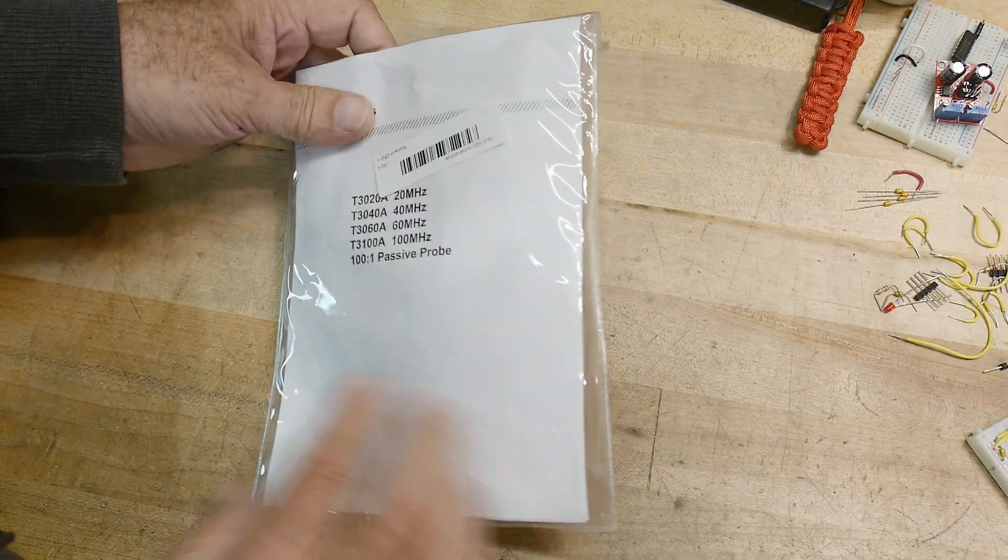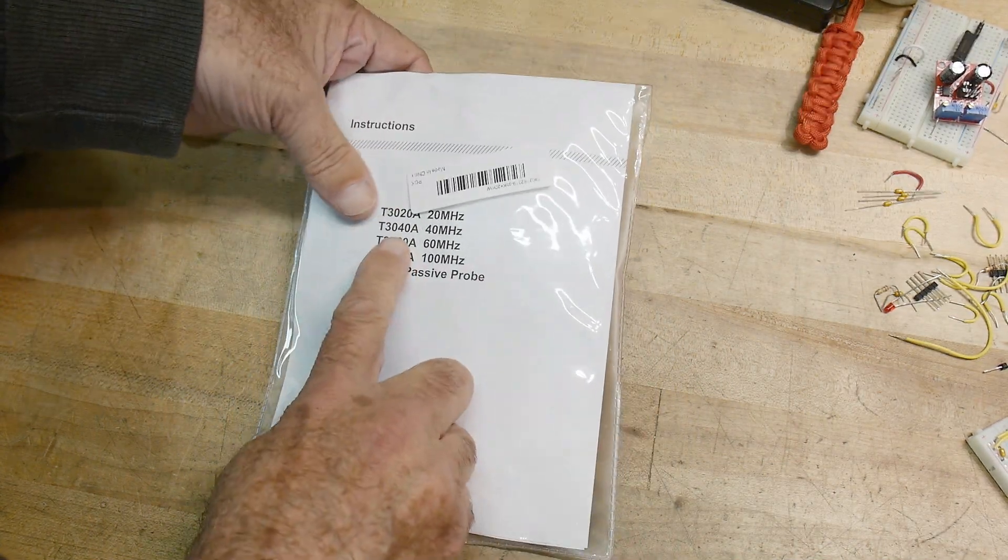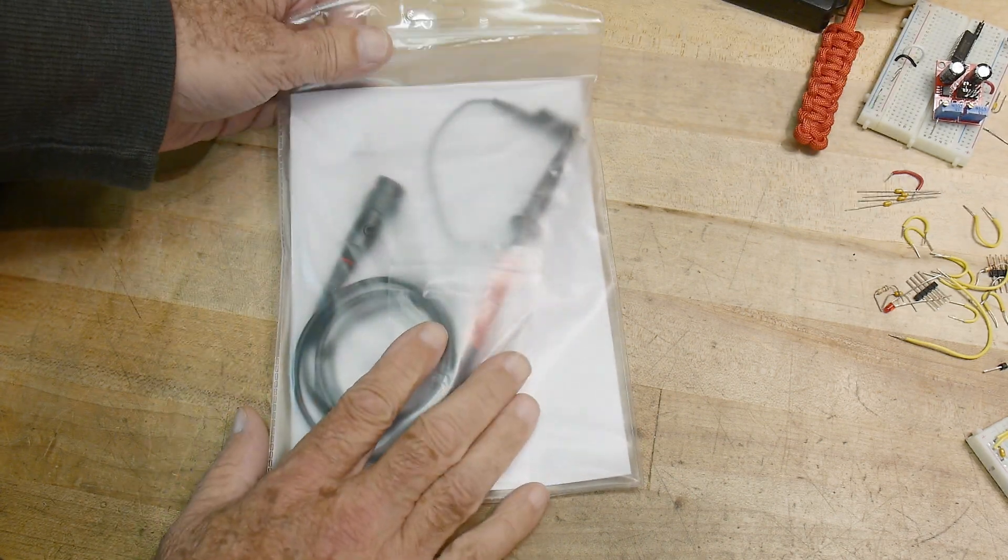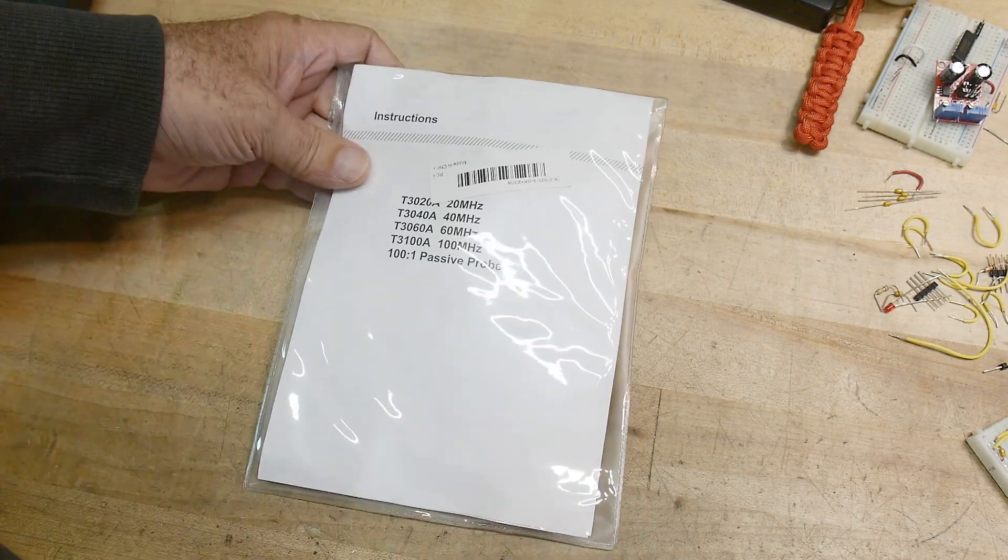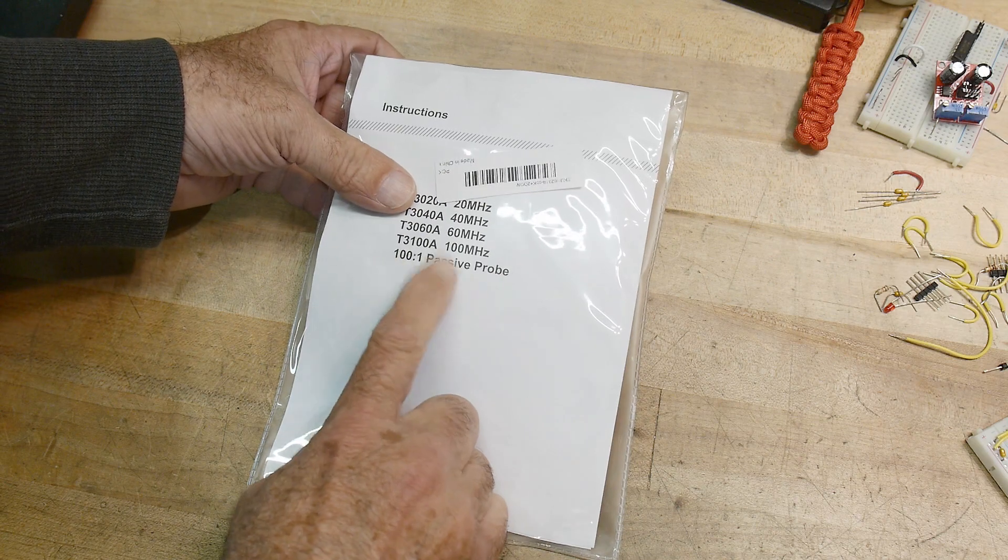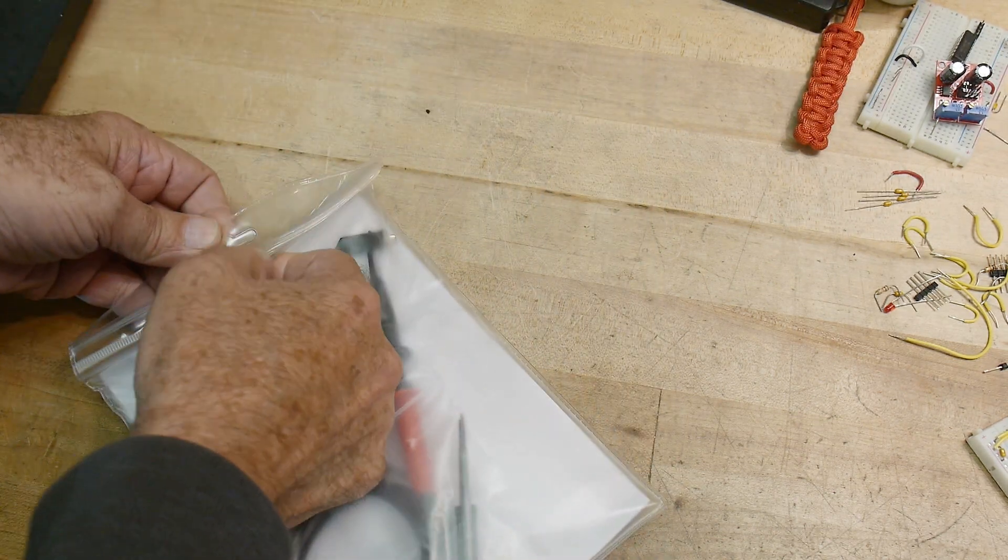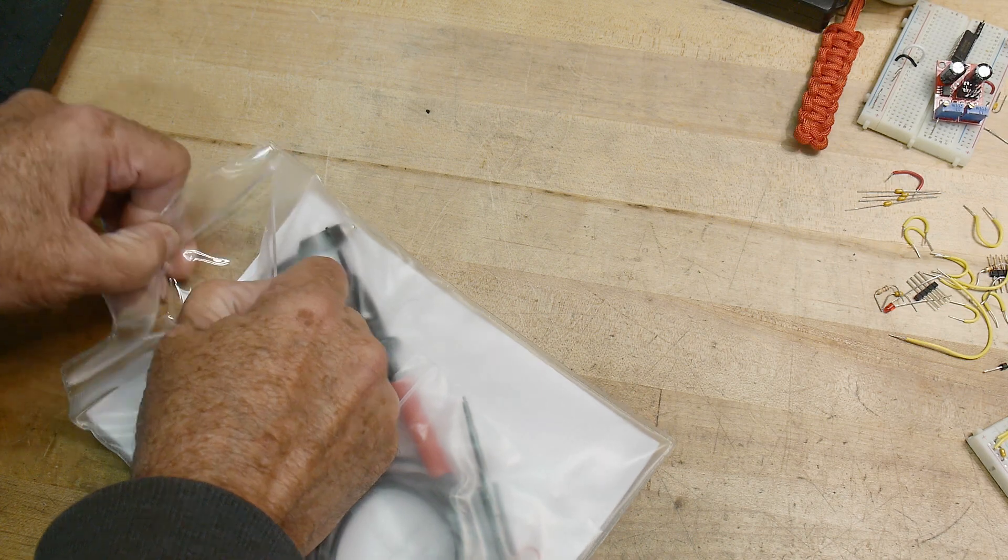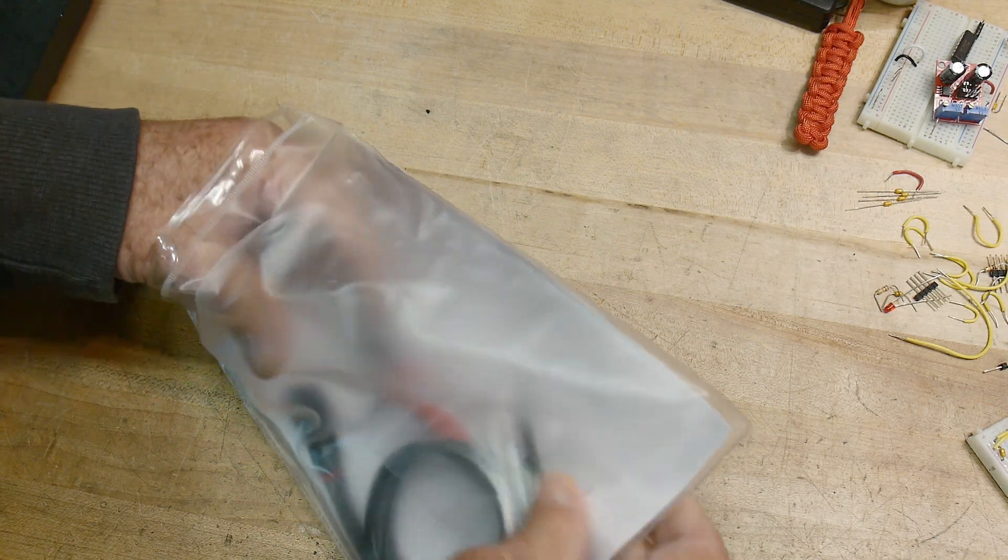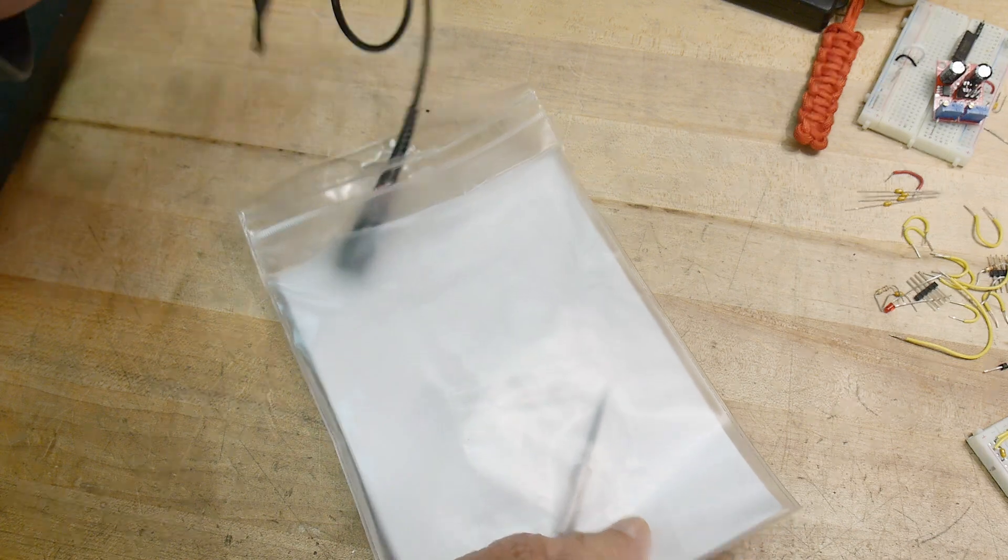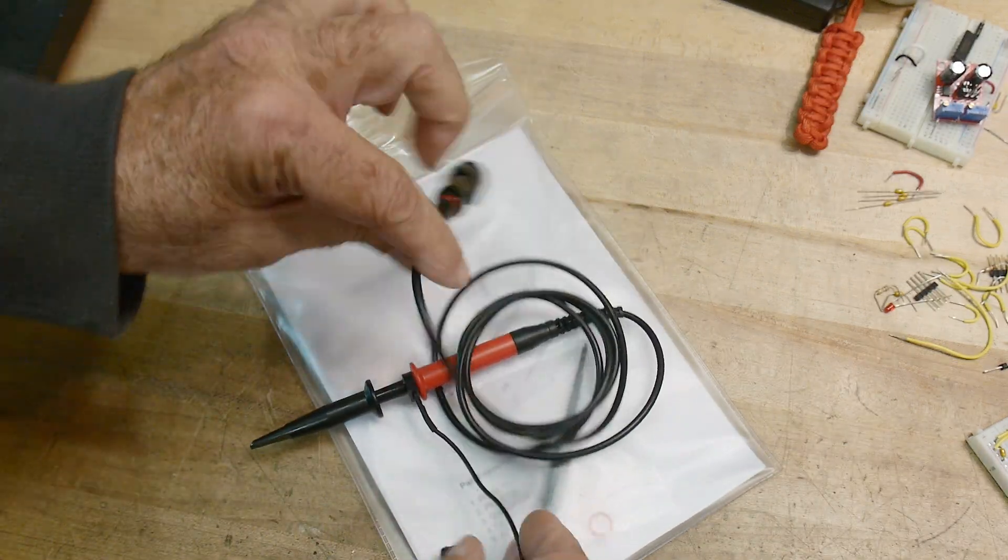All right. I finally broke down and bought one of these probes. There's a whole bunch of really cheap oscilloscope probes out of China. And this one is a 100 to 1 passive probe. And I don't need it very often, but I found myself needing it the other day and I thought, well, maybe we should buy one of these things. They're super cheap. I don't remember what I paid for it.